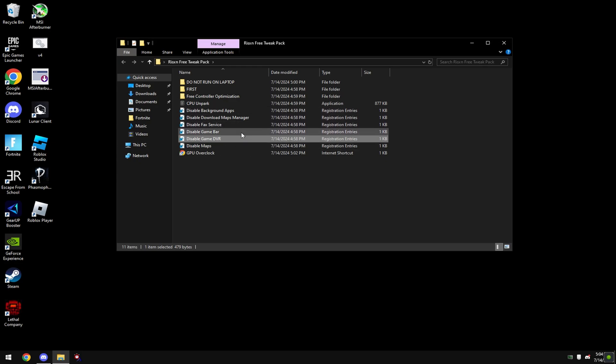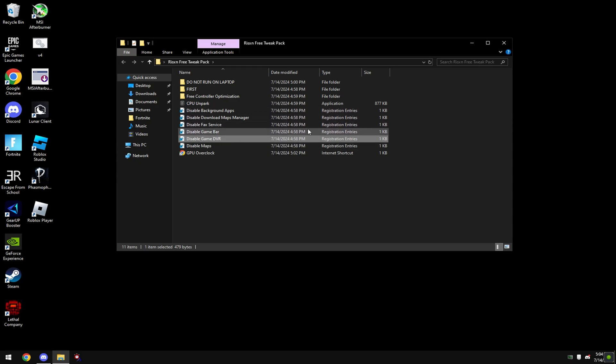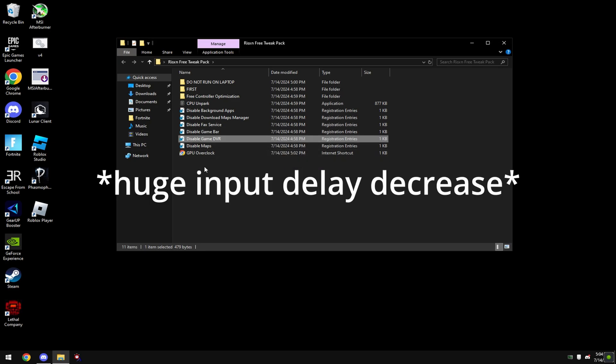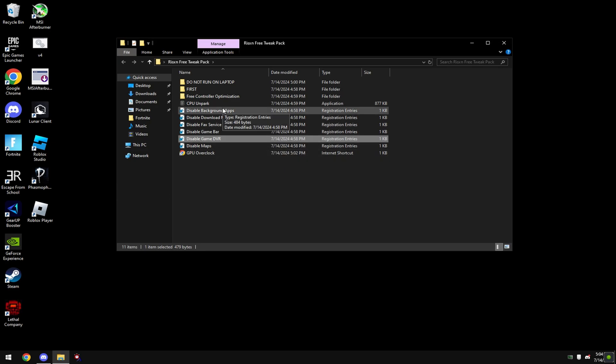Then we're going to disable game DVR. This will make it so when you tab out of your game while on full screen your screen goes black for a second. However you lose a bunch of input delay and you gain a lot of FPS from this.